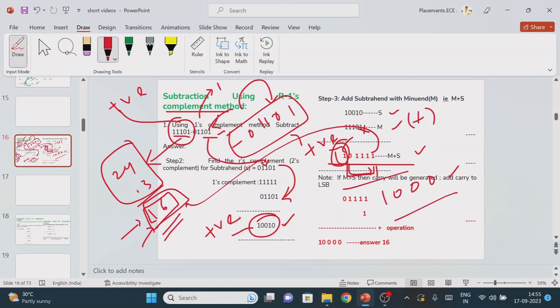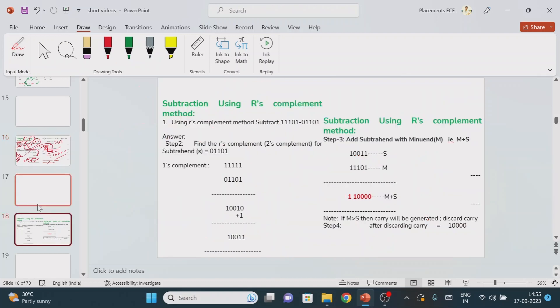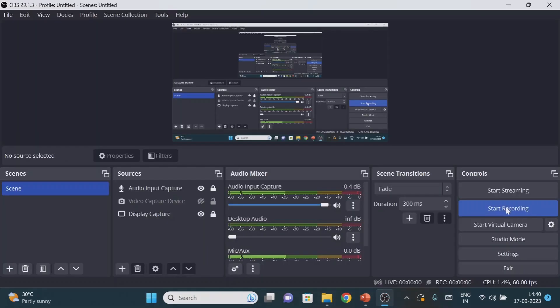If a carry is generated, just add it to the LSB — the least significant bit — and you will find the correct answer. This is how we solve the problem using one's complement.